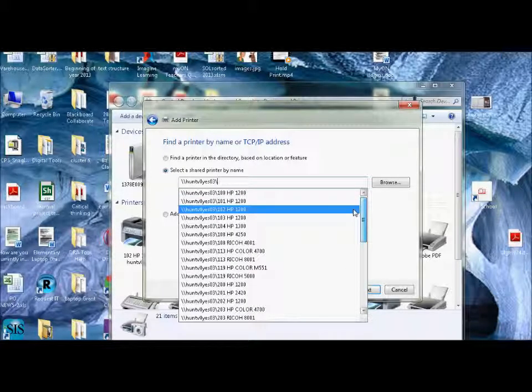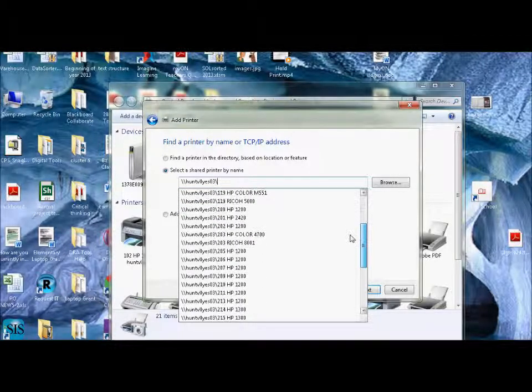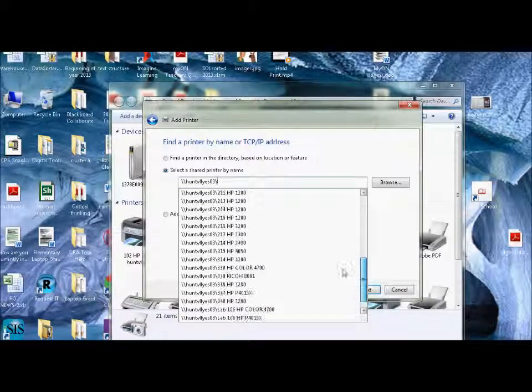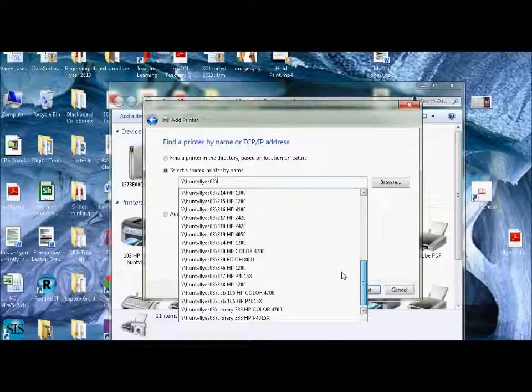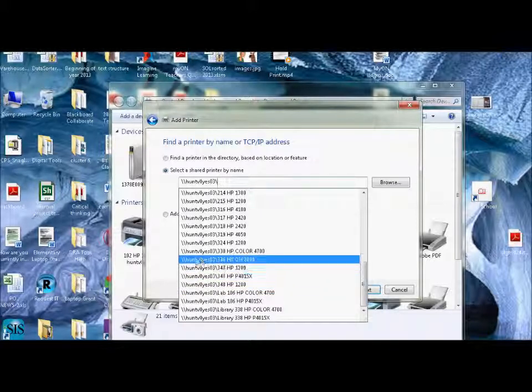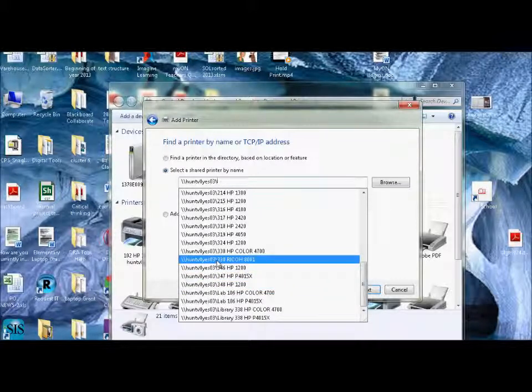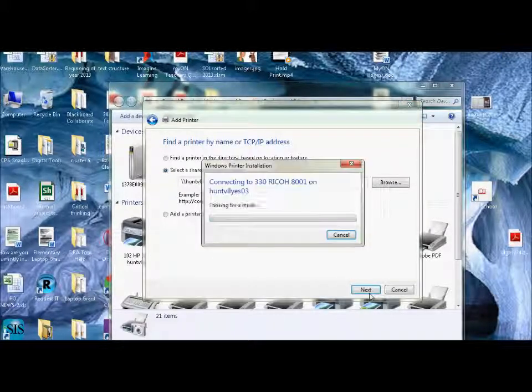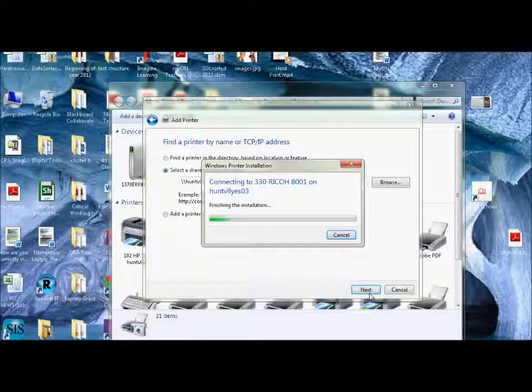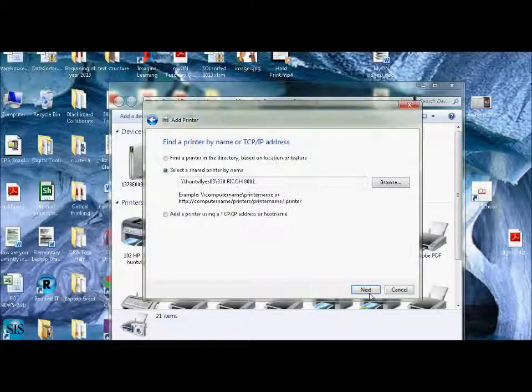So I need to add on this one. I don't have the 330 Ricoh. So I'm going to click on 330 Ricoh. I'm going to say next. It starts looking for the driver, and then it will start downloading it automatically.